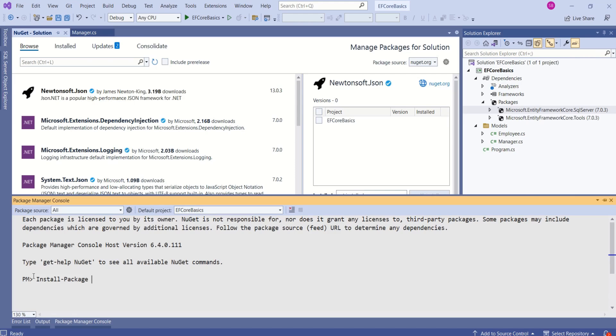You can go for any of the ways, whichever is convenient for you. I have shown this in my previous video. You can go to EntityFrameworkCore playlist. There you will get that video.